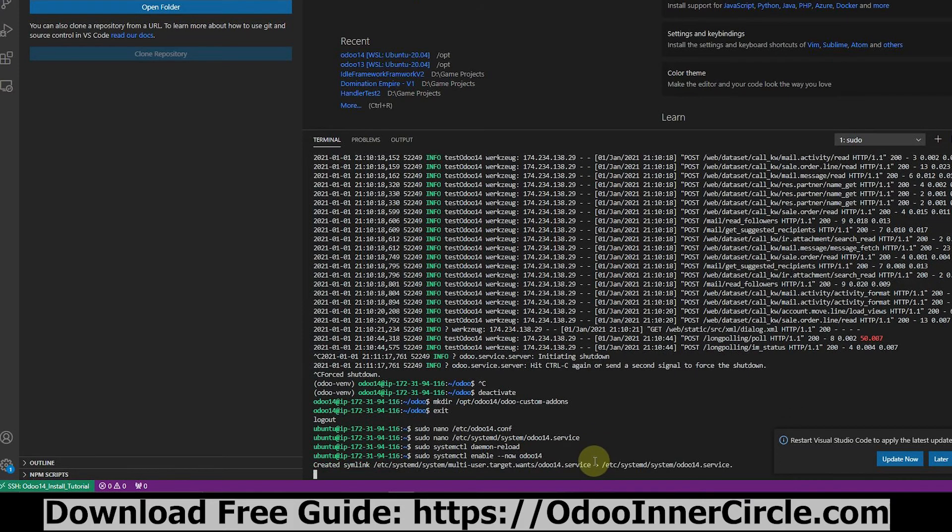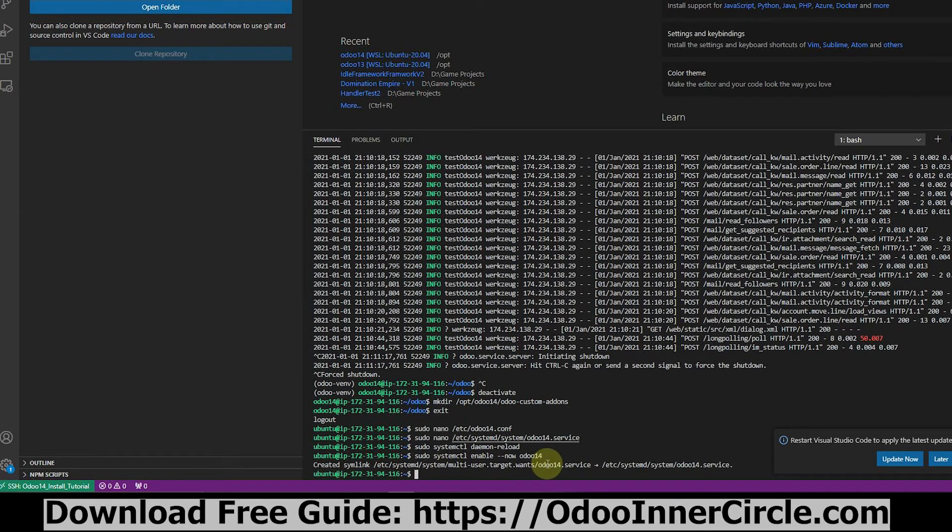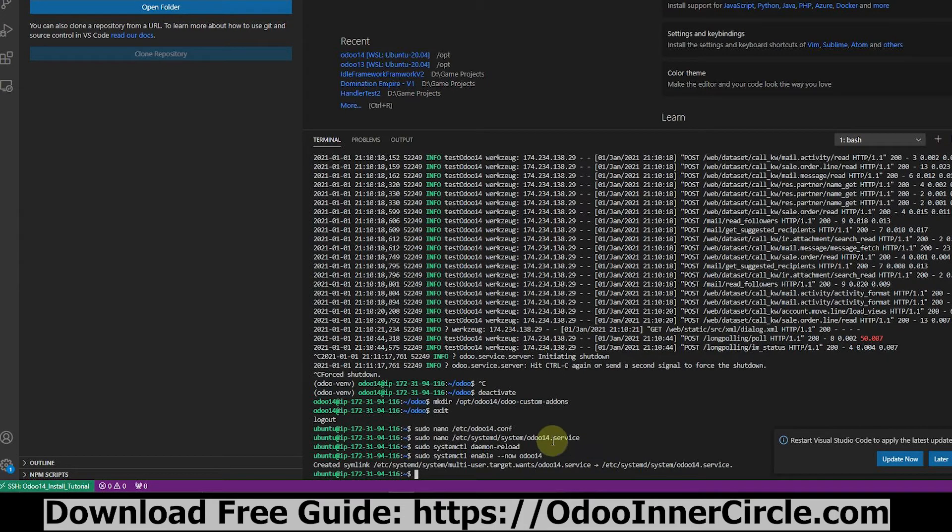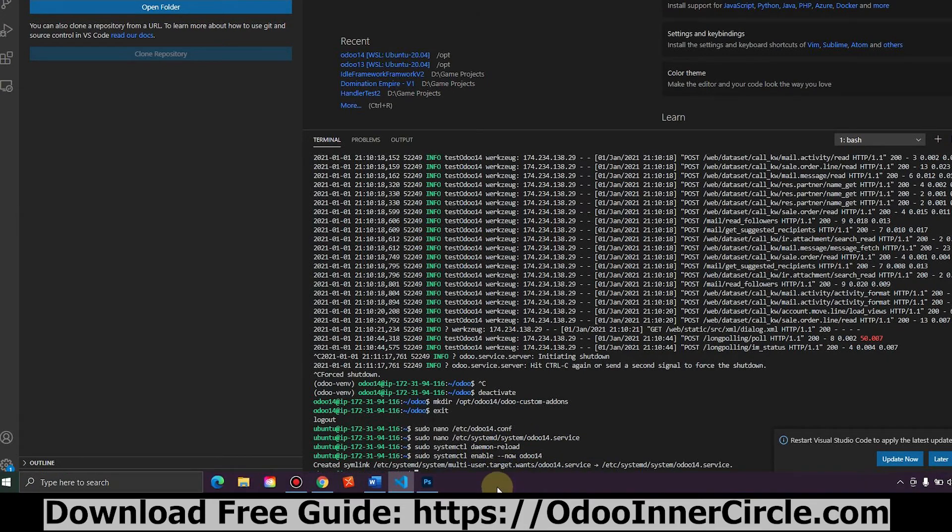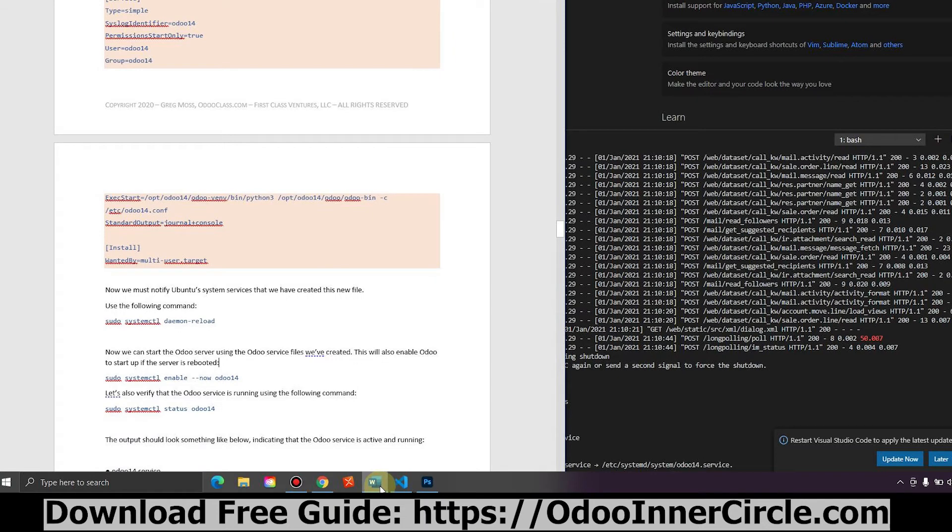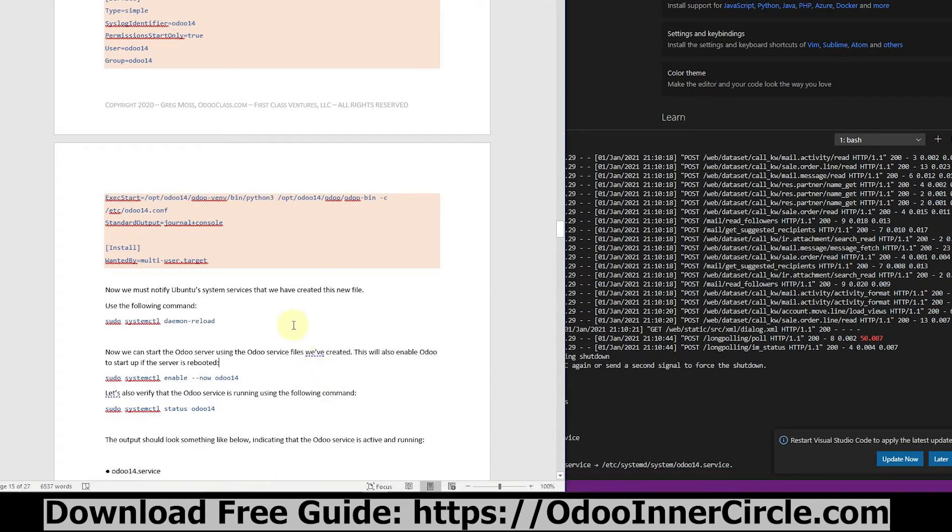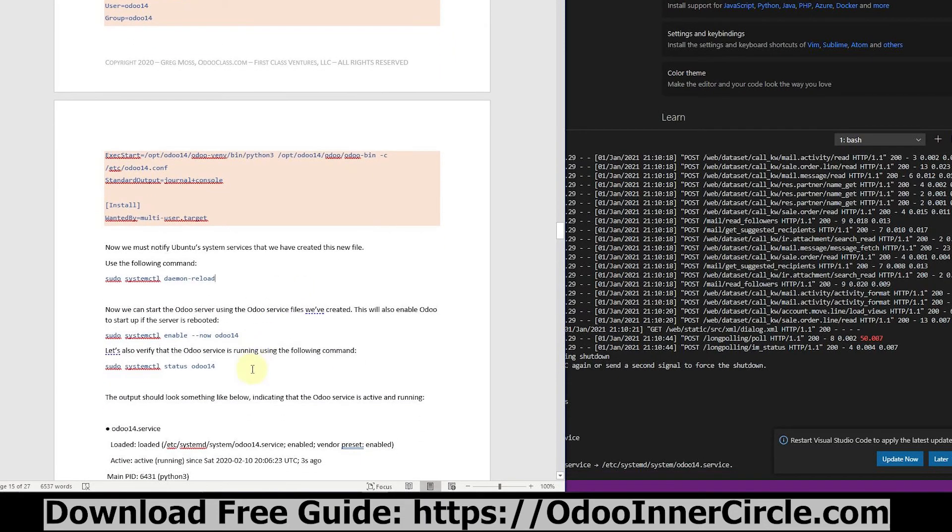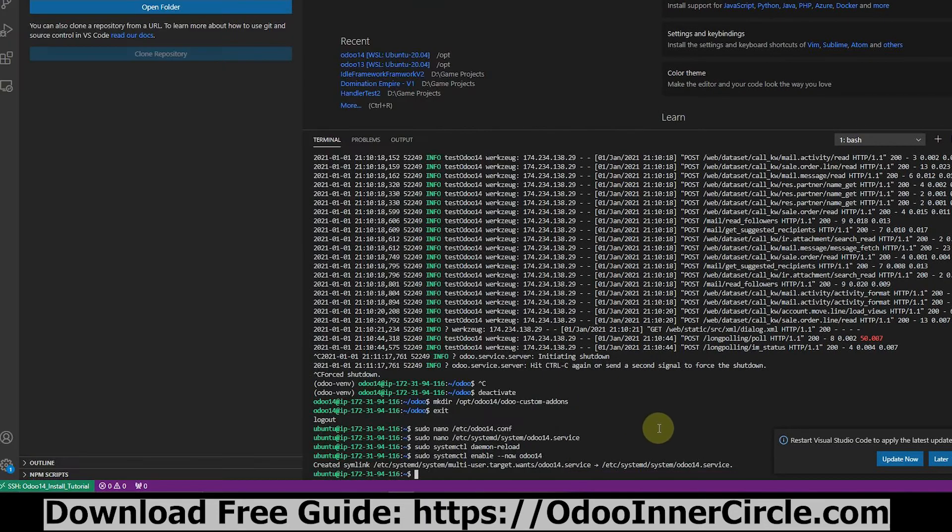So I hit enter and it created a link here. It says to the target, blah, blah, blah. Long story short, this is what's going to make it so that when Odoo reboots, everything's going to be fine. And now, I can check the status and we'll see if it's running.